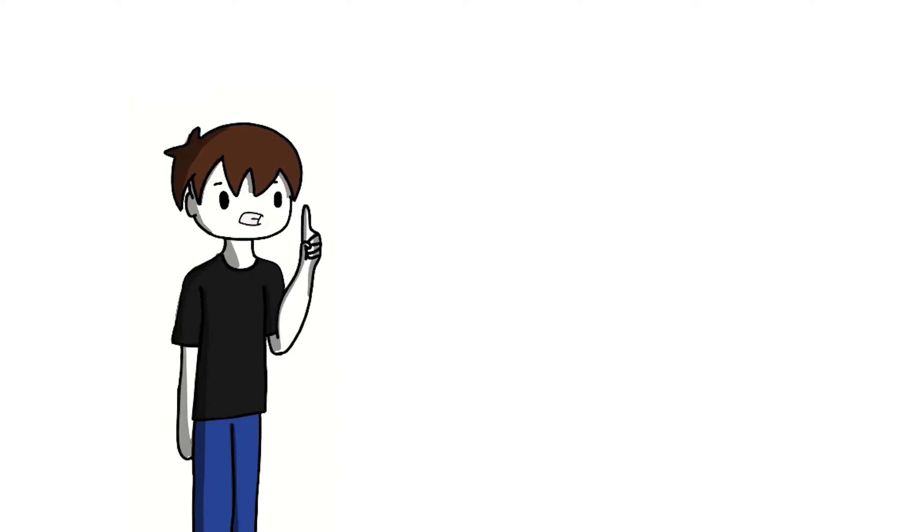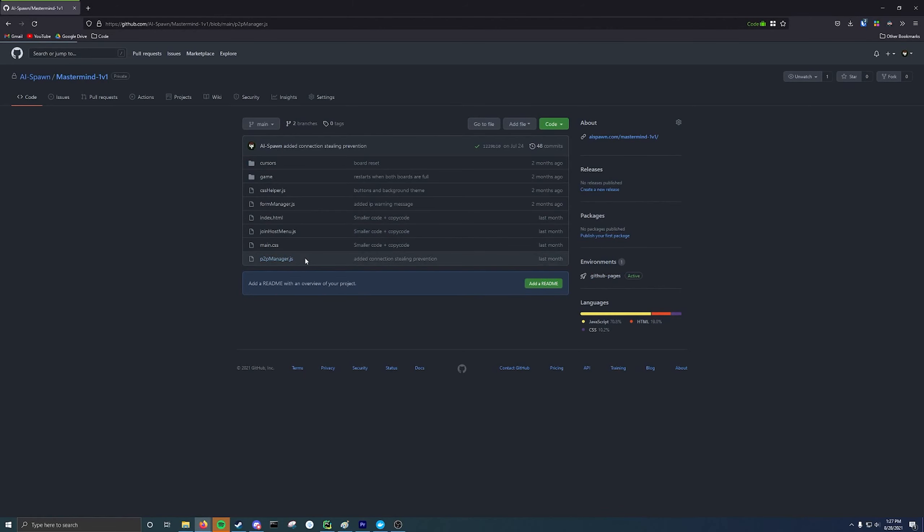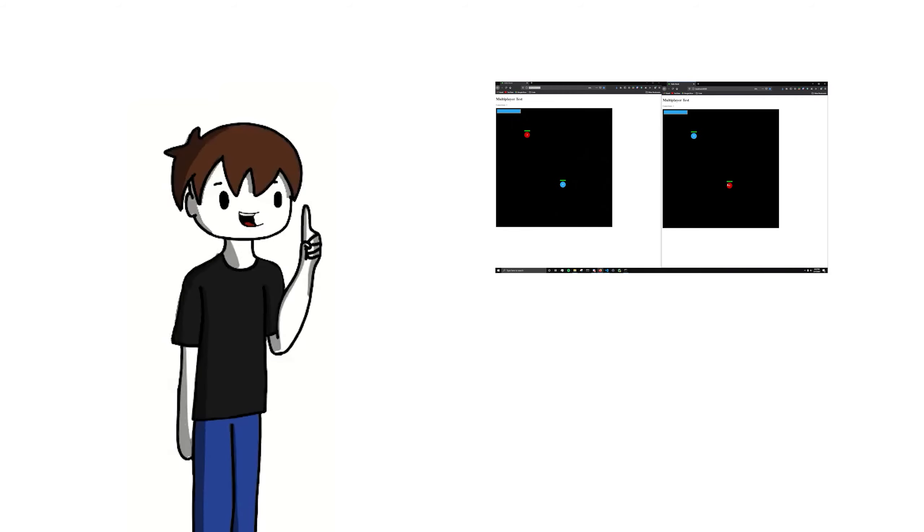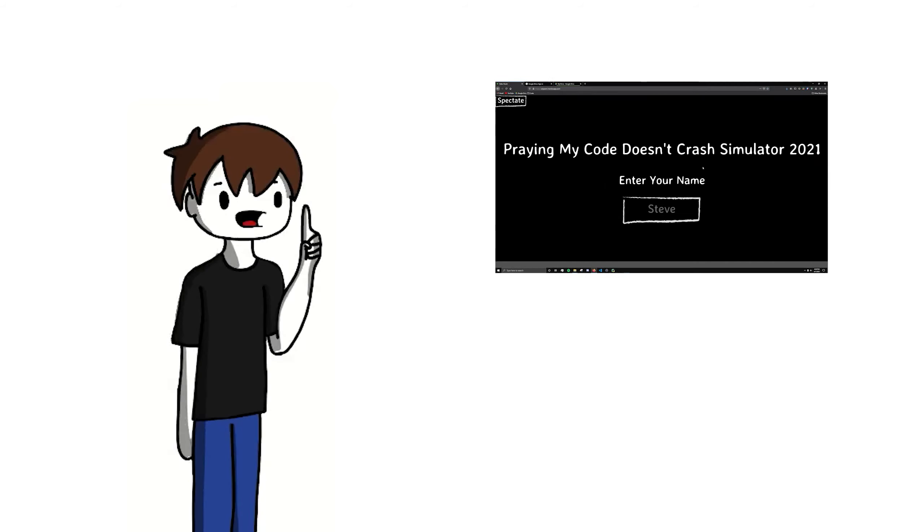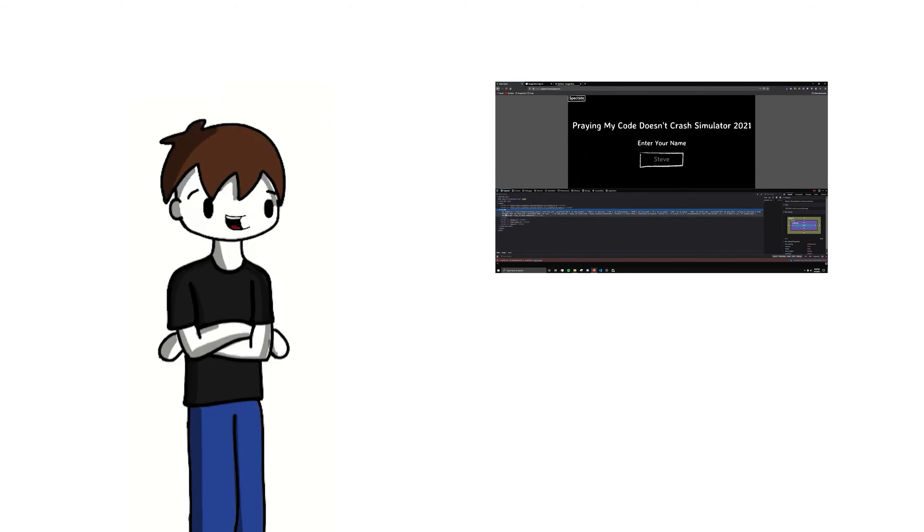As always, if you want to play this game, there's a link in the description, and also one for the GitHub repo if you're into that. Thank you so much for watching. If you enjoyed, please remember to like, share, and subscribe. And if you're new here, I'd recommend checking out this video, where I make a game and then hack it.